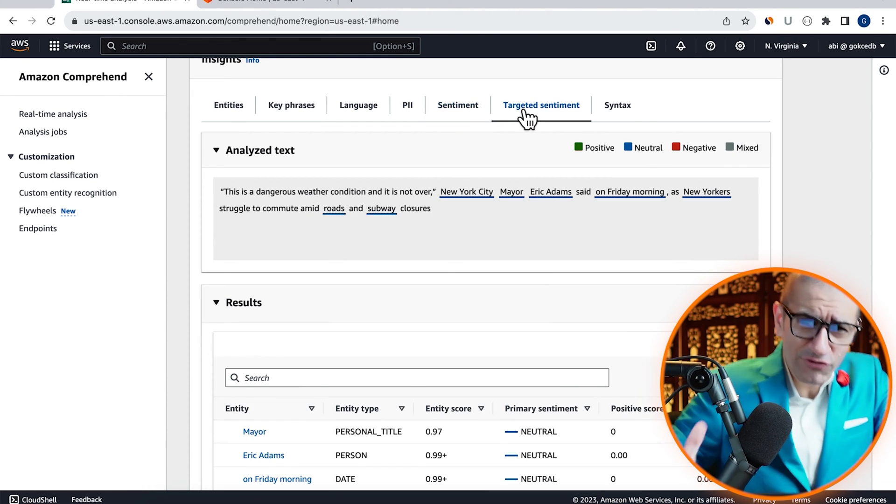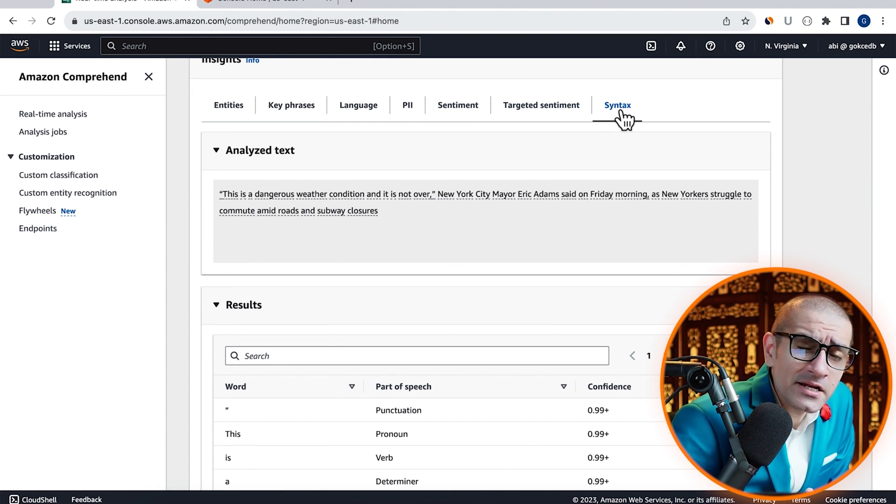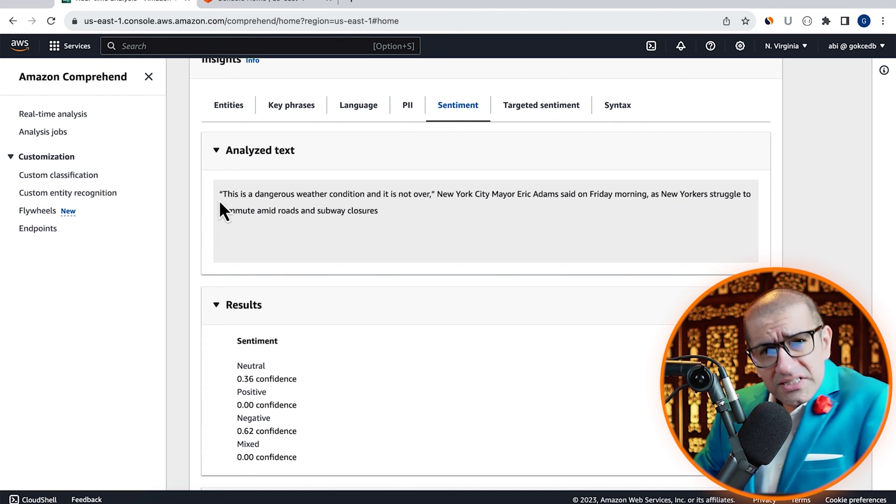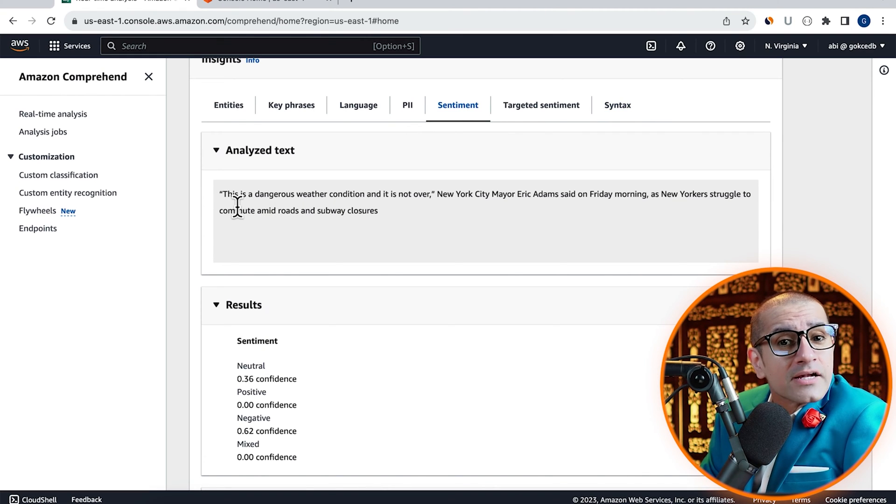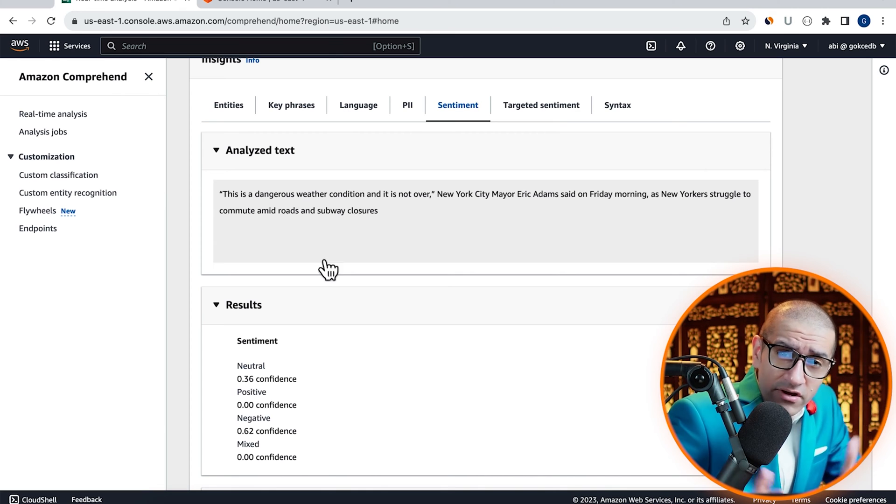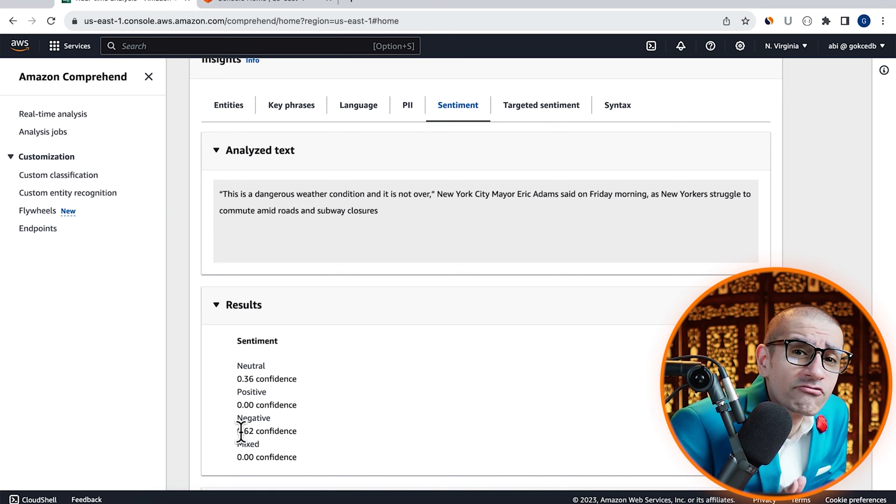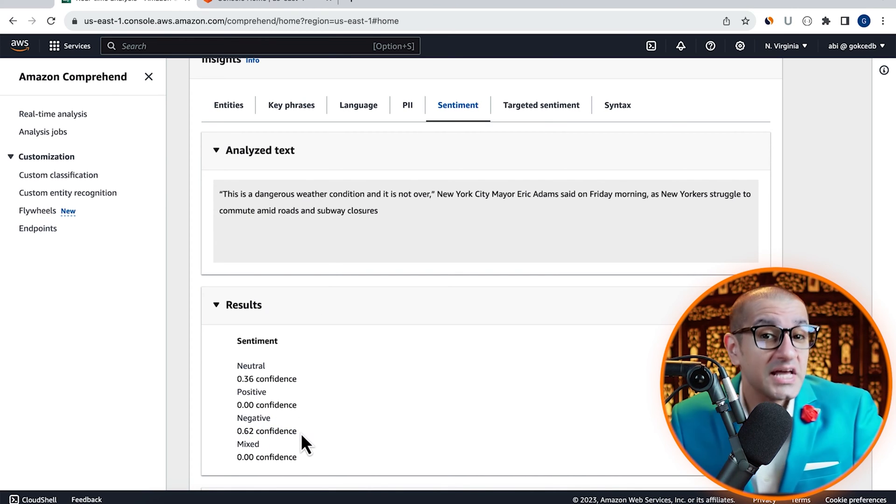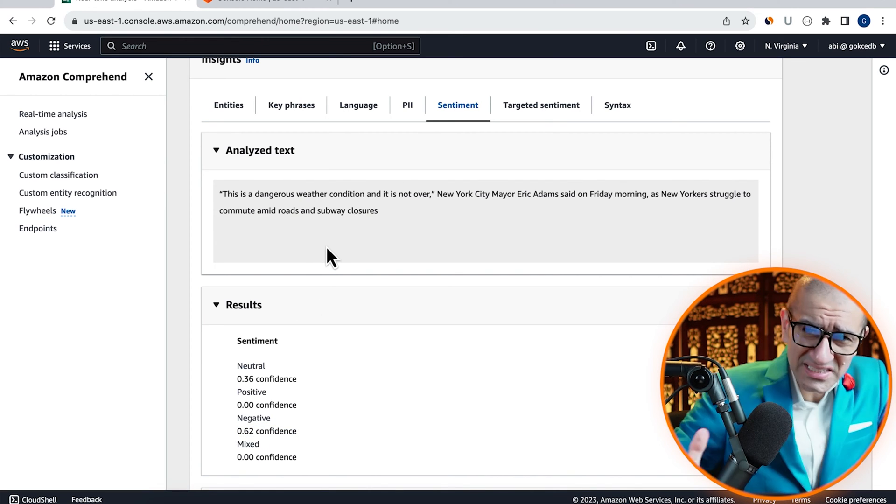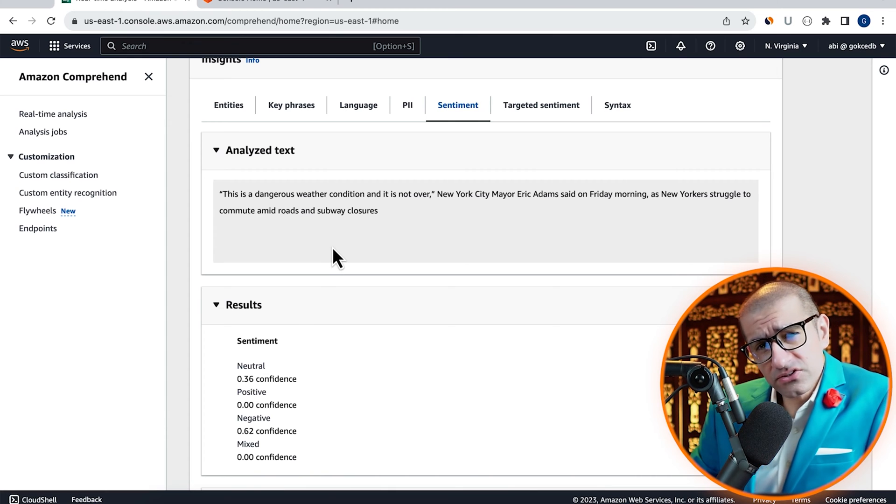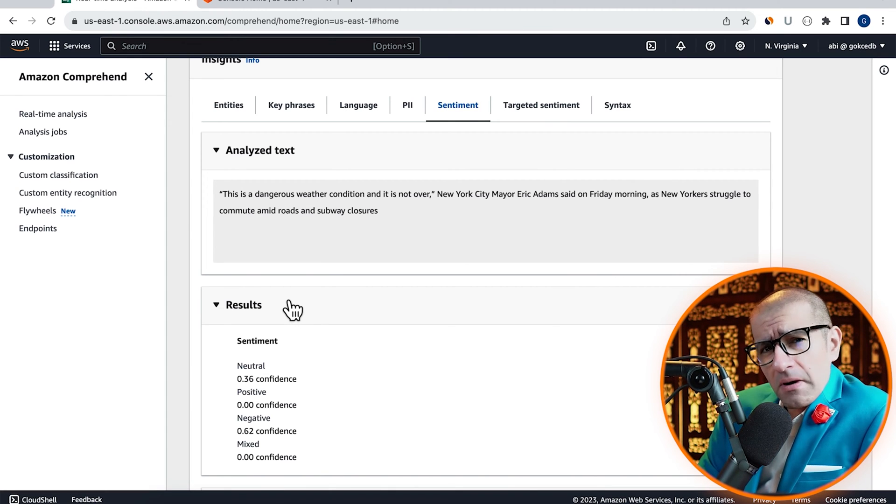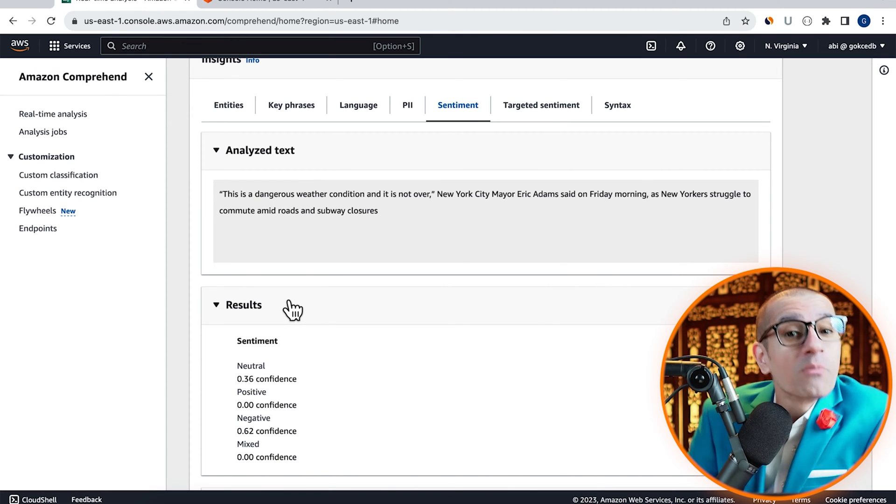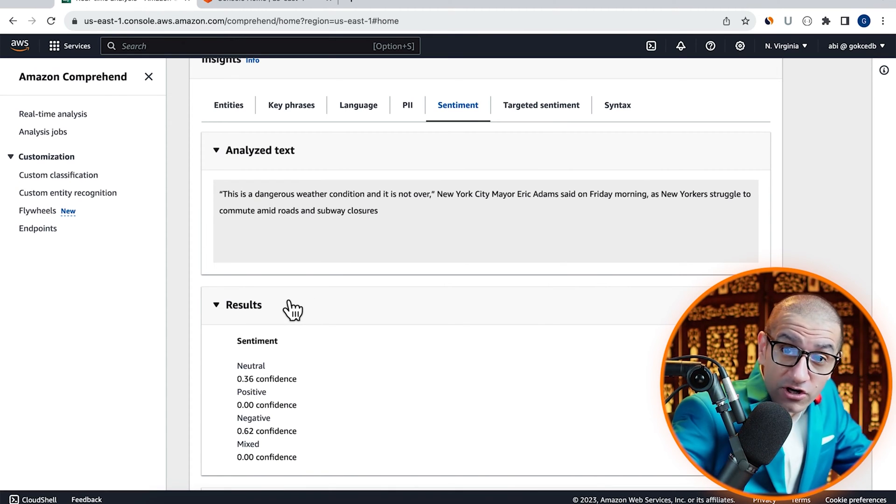If you look at the sentiment analysis results, you'll notice that Comprehend thinks that this headline is negative with a confidence score of 62%. Let's see how we can replicate these results by calling Comprehend from a Lambda function.